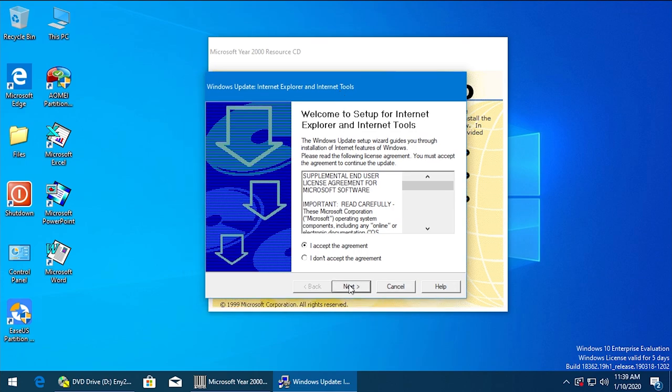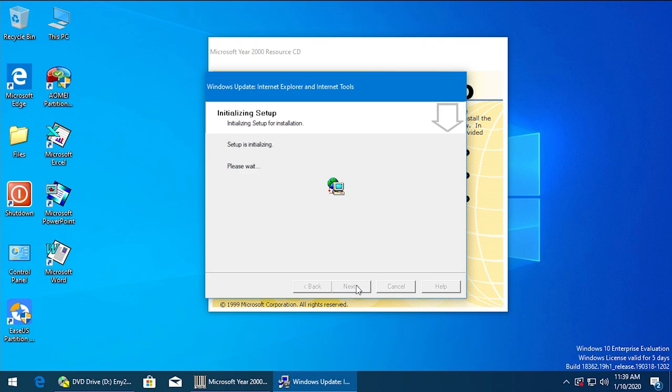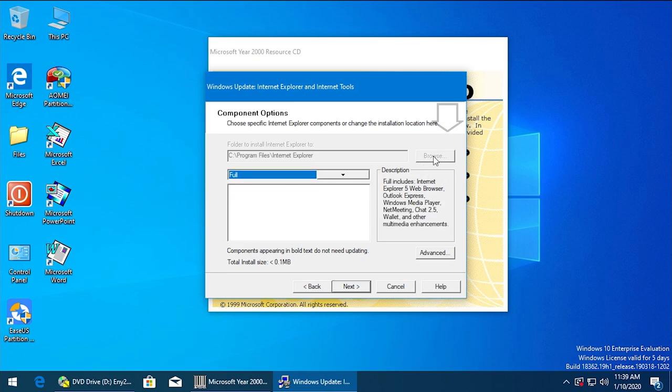We were able to install Internet Explorer 1.5 on Windows 10 - that was in a video I did a couple months ago - so Internet Explorer 5 might actually work. Let's try to do customize your browser. Let's see what customization options it gives us. We're going to go with the full install.